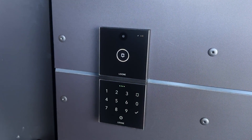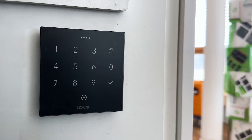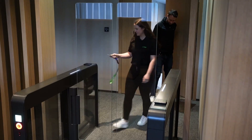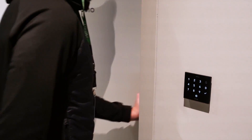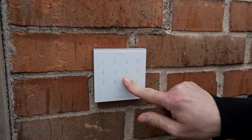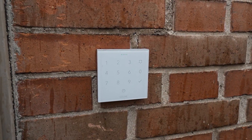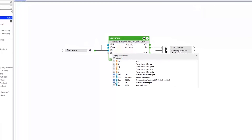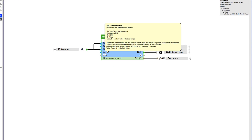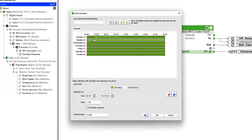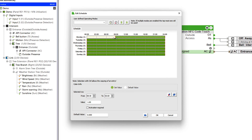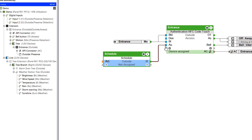With Luxon you can realize secure and uncomplicated access to your building, and even more flexibly with Config 15. With the NFC Code Touch, access can be granted either via NFC or a code, or both via two-factor authentication. In future, you will also be able to activate this as a parameter via a separate input on the NFC block — for example, for different operating times. In an office, during normal working hours NFC may be sufficient, but outside of working hours an additional code must be entered to gain access.